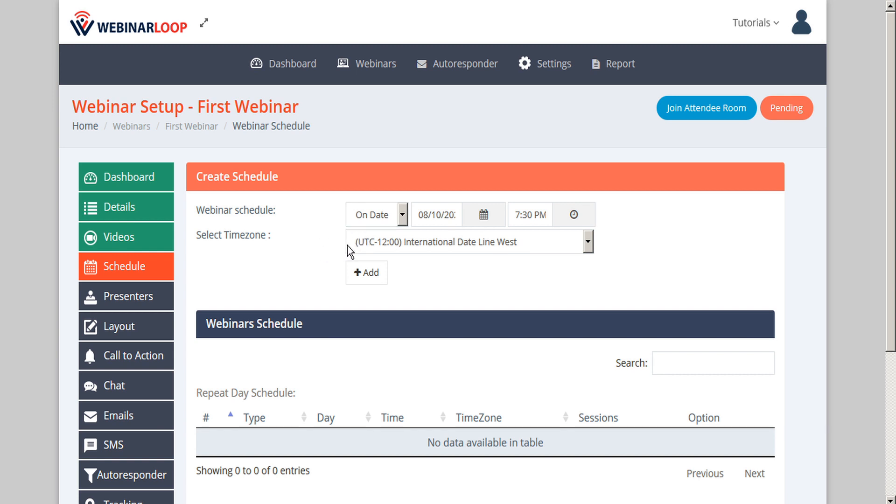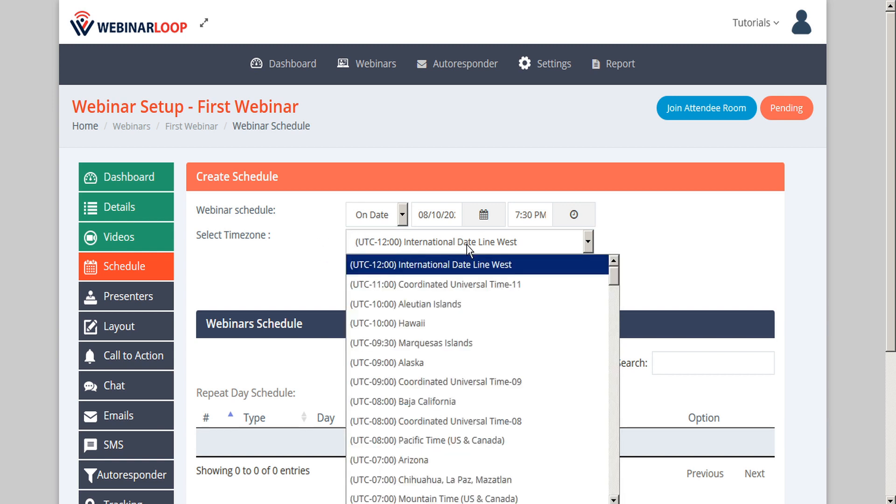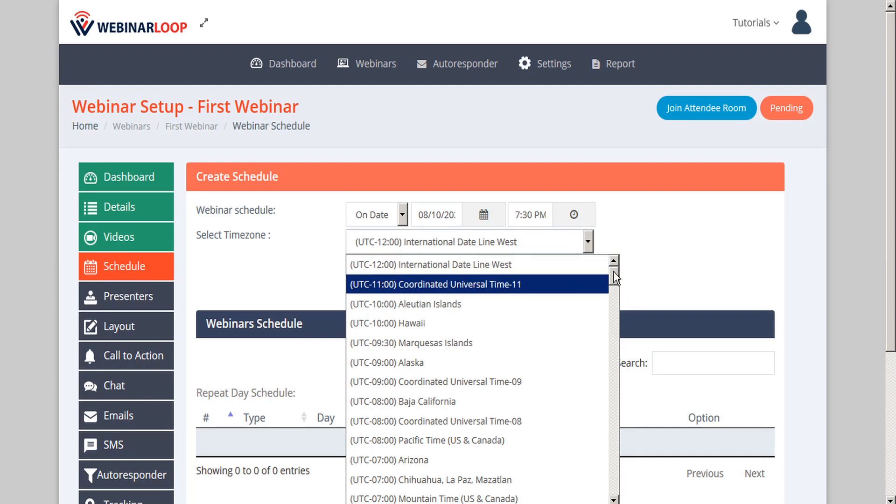You can also select the time zone that you want the webinar to be scheduled by. This can be an important consideration if you're catering to a specific audience, as you'll want to select a time and time zone that's convenient for your attendees.